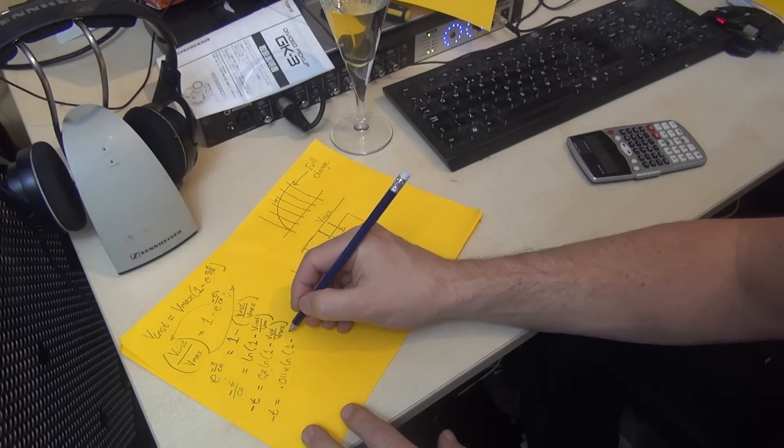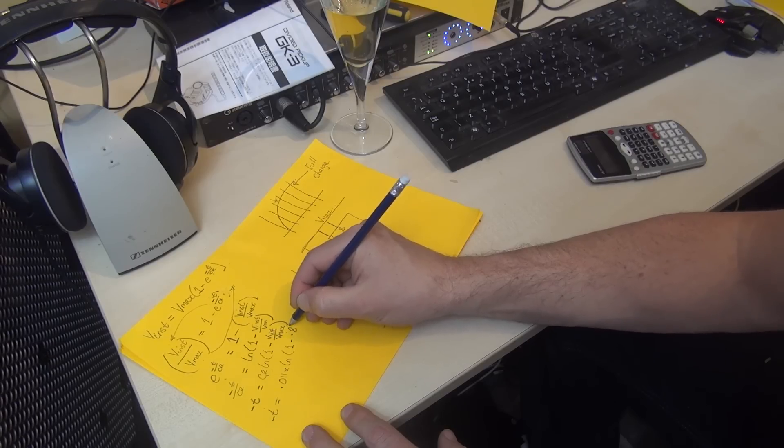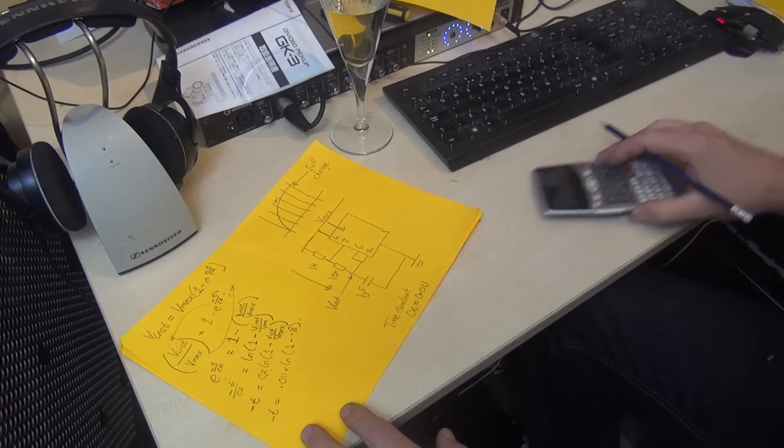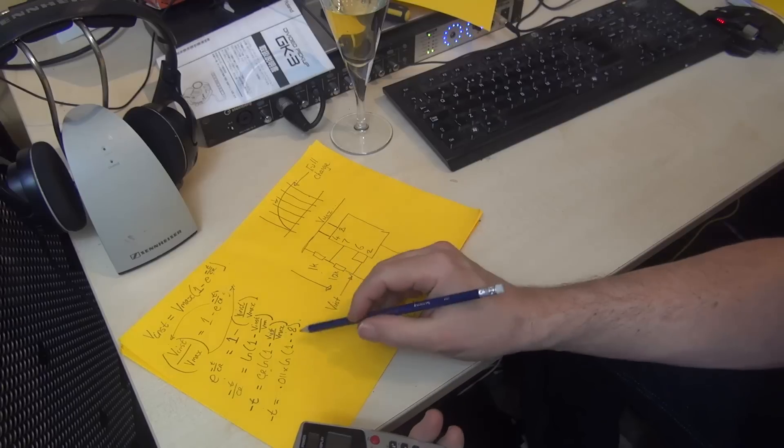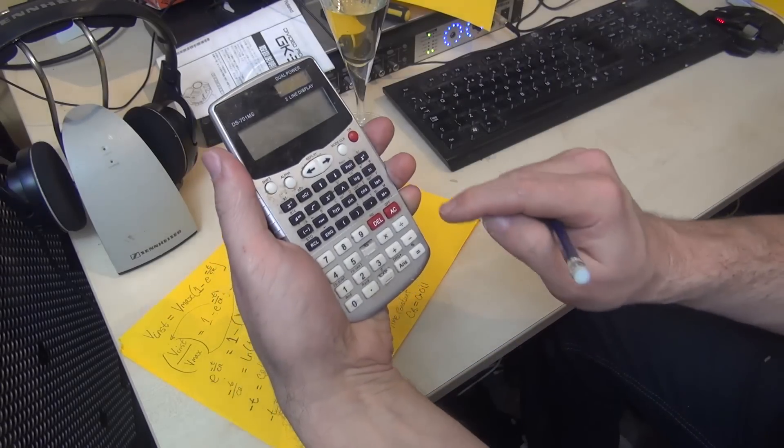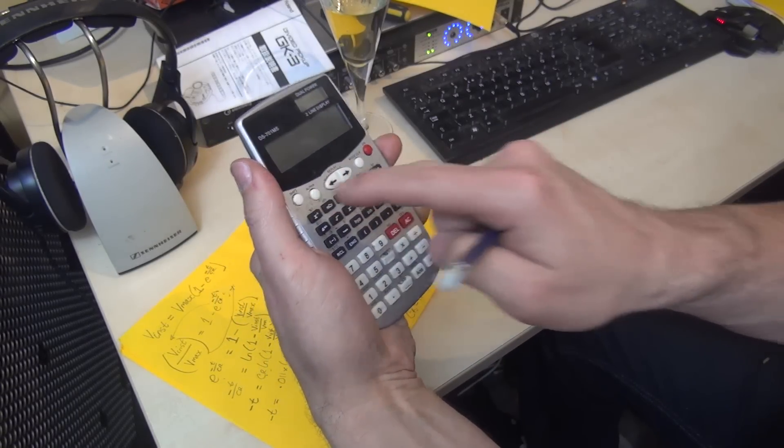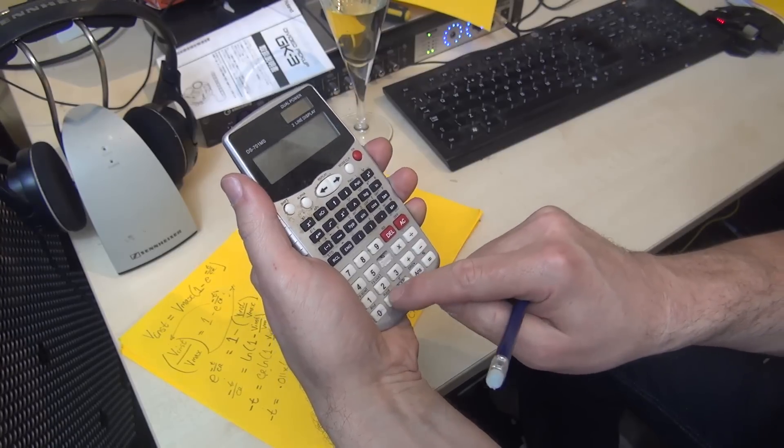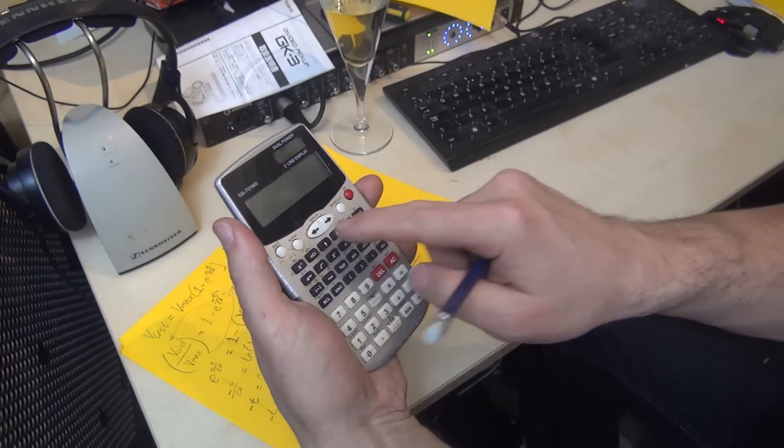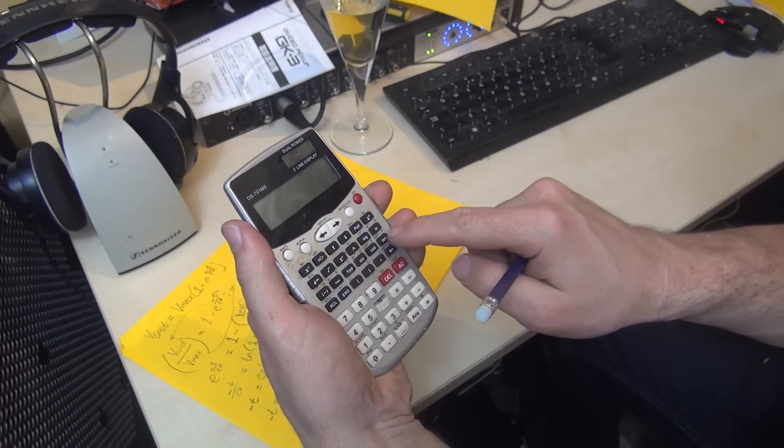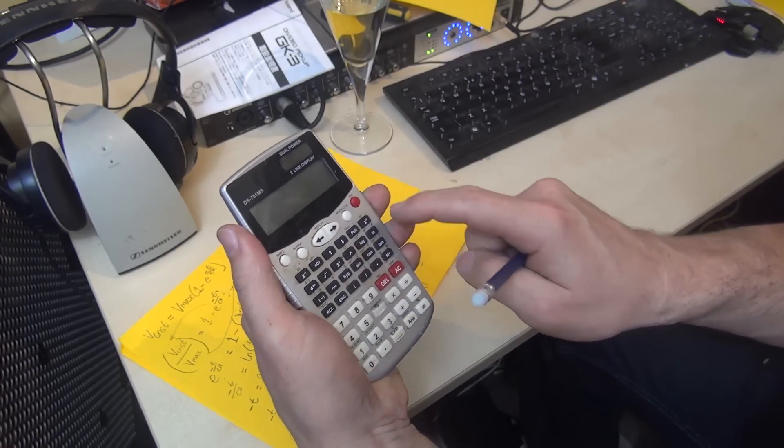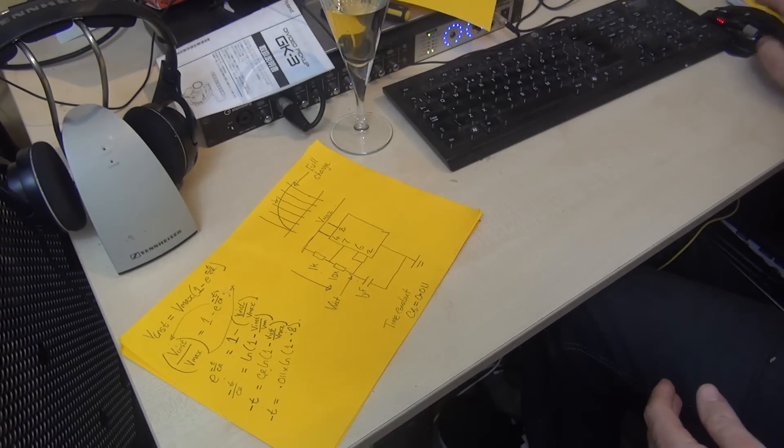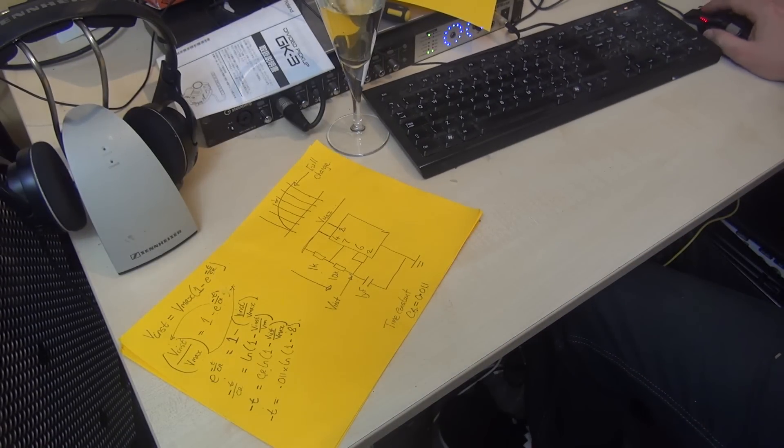So we have: minus t equals 0.011 times the natural log of (1 minus 0.8). I'll take the natural log of 0.2 on my calculator. Actually, my calculator isn't working at all—it sucks—so I'm going to do it on my computer off-screen.